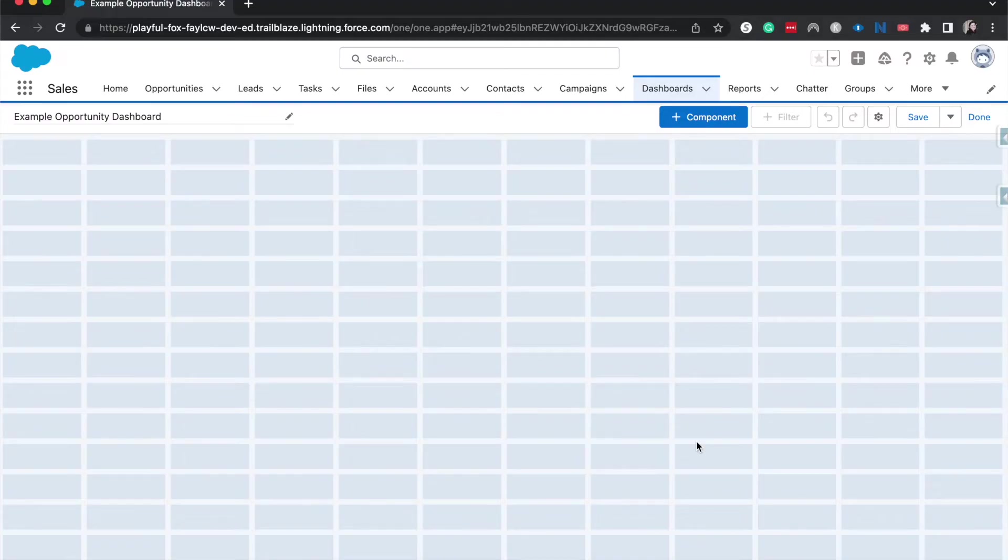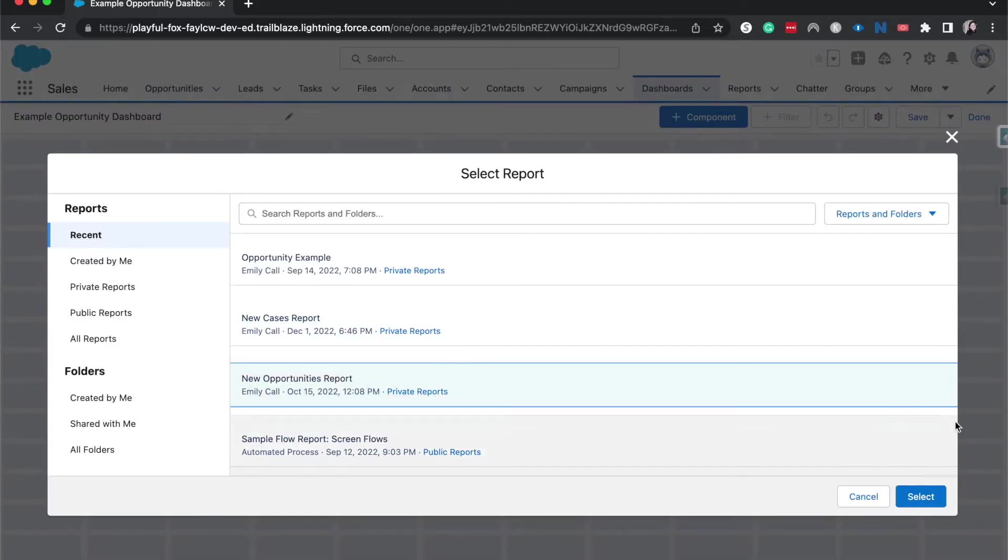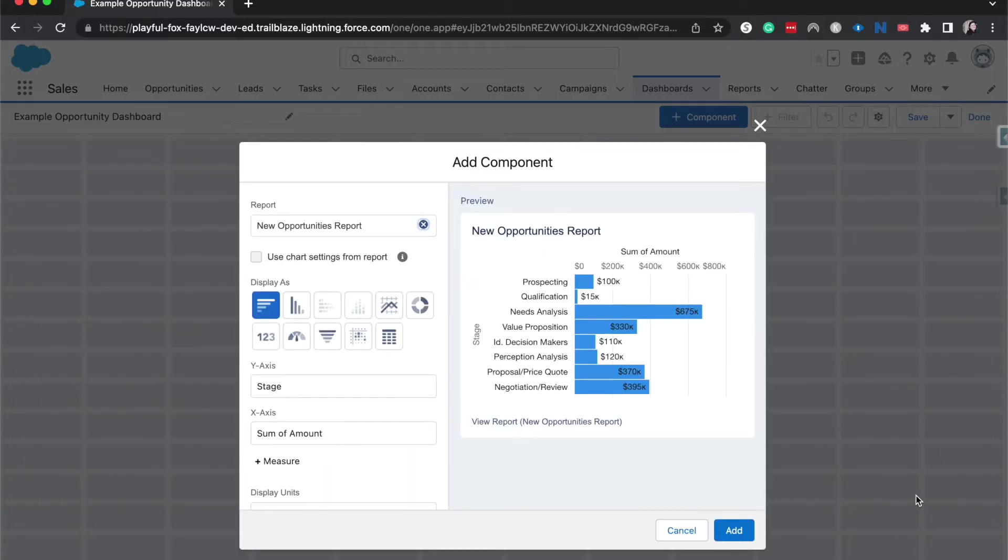All right, now we have a blank canvas that we are able to work with. I'm going to click plus component and I'm going to click new opportunities report because I know that one has some options for us.